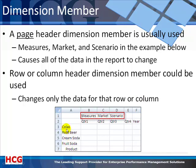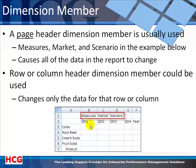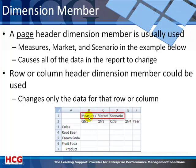That's because they only describe the data on that row. Colas describes the data on row three, root beer the data on row four, etc. Quarter one, two, three, four, and year are column headers. They describe the data only in that column. Quarter one describes the data in column B, quarter two in column C, etc.